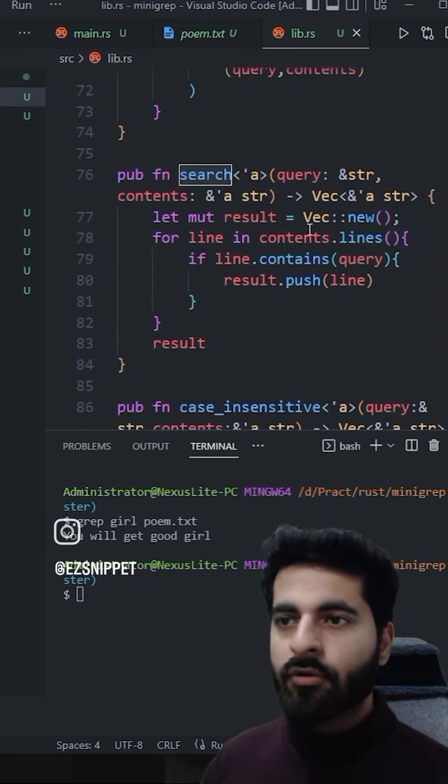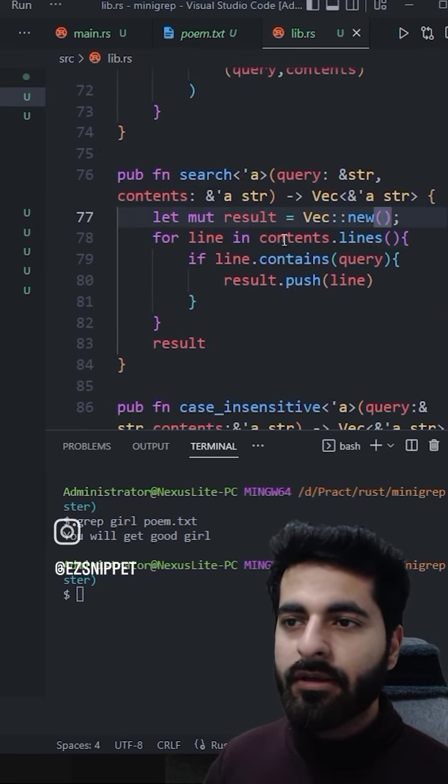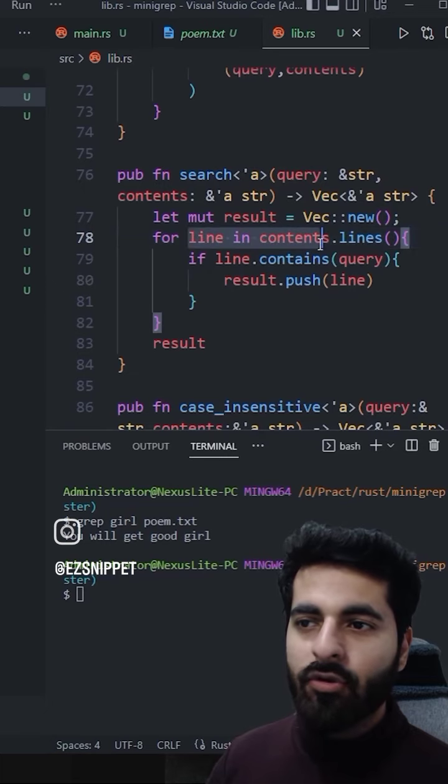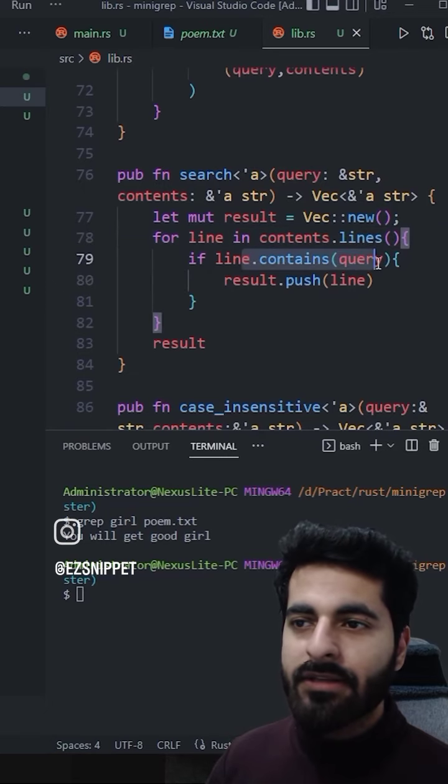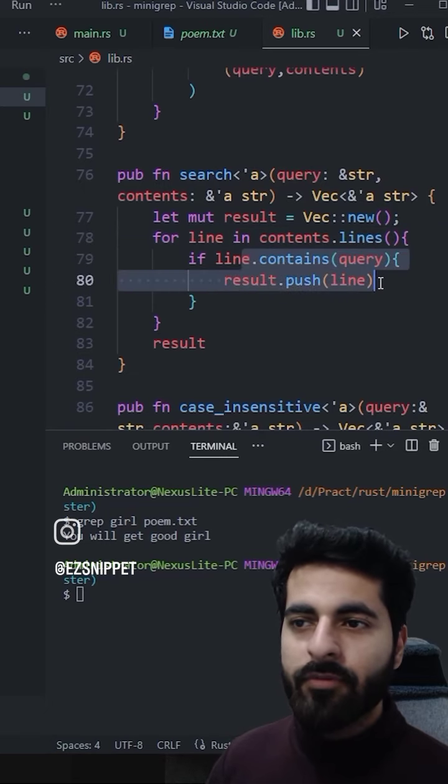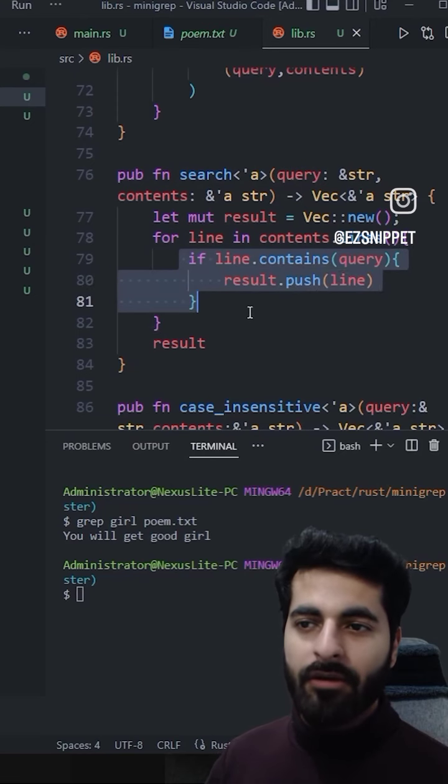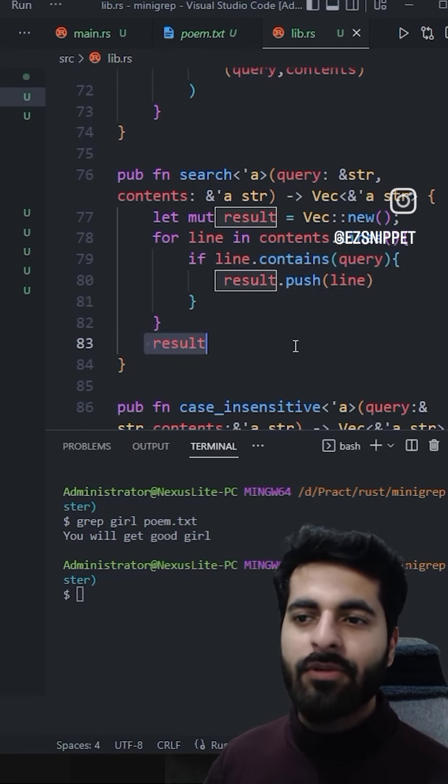This is the search function. What is the search function? It takes a line from a file and the line to search. The word that I am searching for, if it does not exist, it returns lines. There is so much code in Rust.